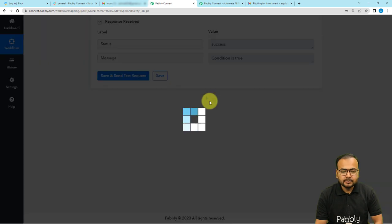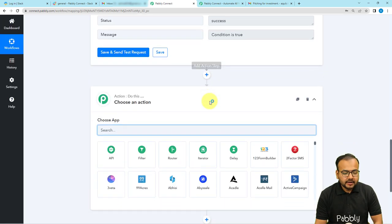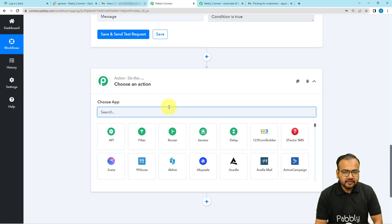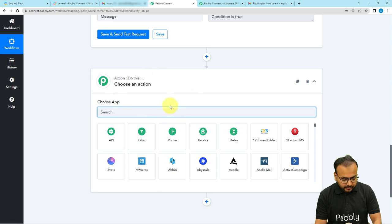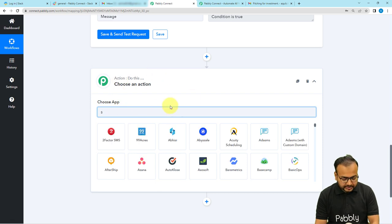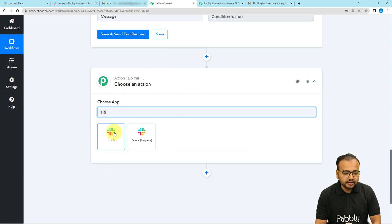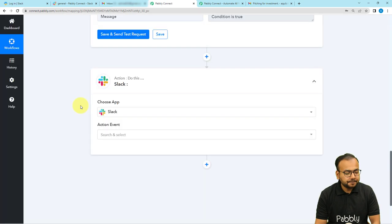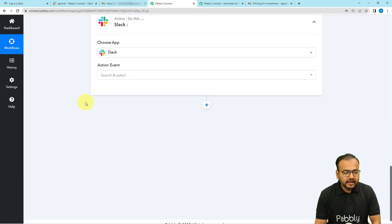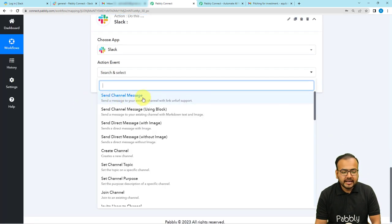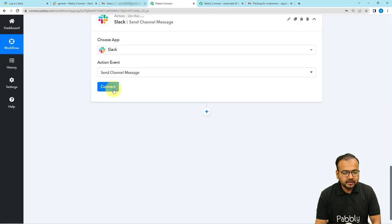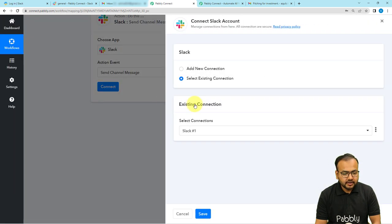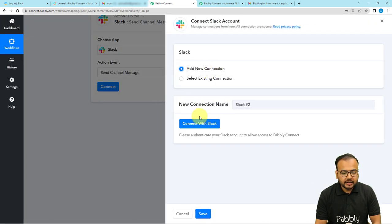Now that the condition is true, we want to send a message to the team on Slack. Click the plus icon to add another action step. From here select the Slack application, and set the action event to Send Channel Message.